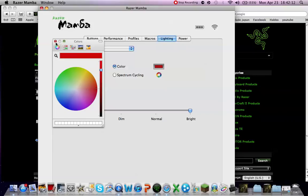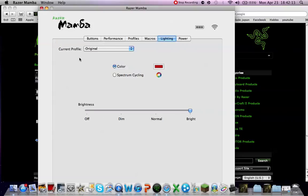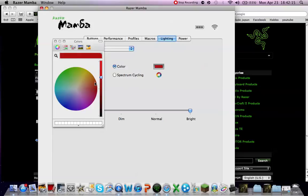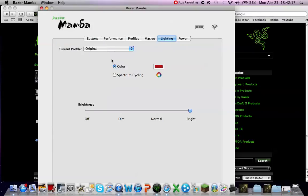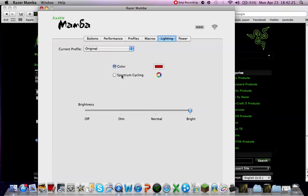And so I can either choose the color so it stays the same color permanently, or have spectrum cycling. It will cycle through all the colors. That is really cool if you play in the dark if you want to have different colors.